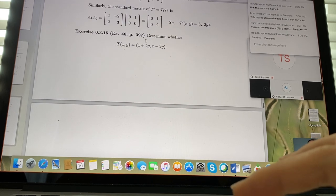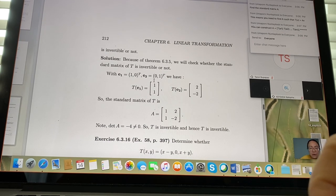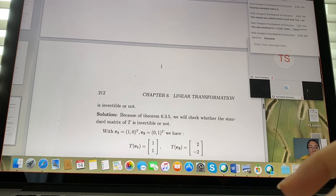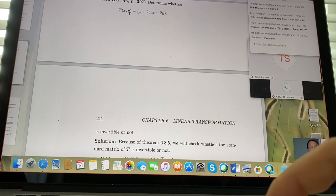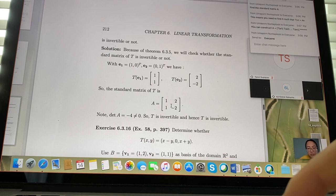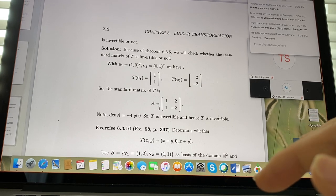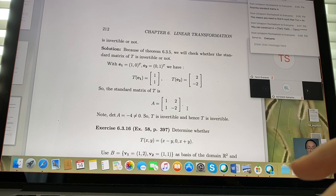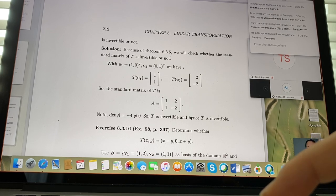To determine if a transformation T is invertible: find its standard matrix A, then compute the determinant. If det(A) ≠ 0, T is invertible. If det(A) = 0, the matrix is singular and T is not invertible — the inverse does not exist.